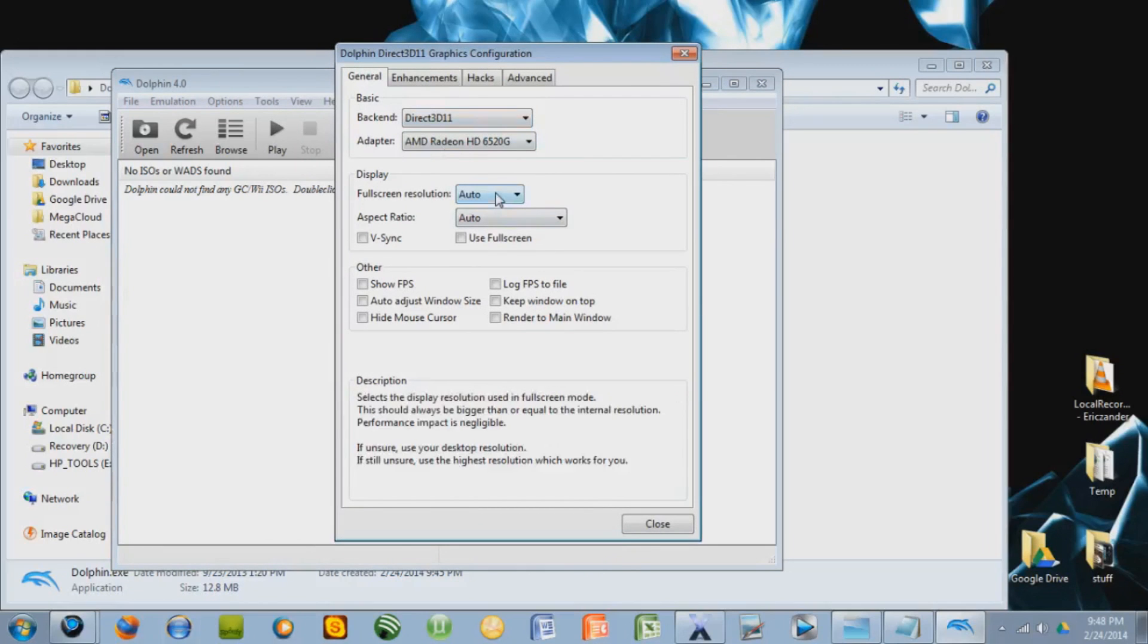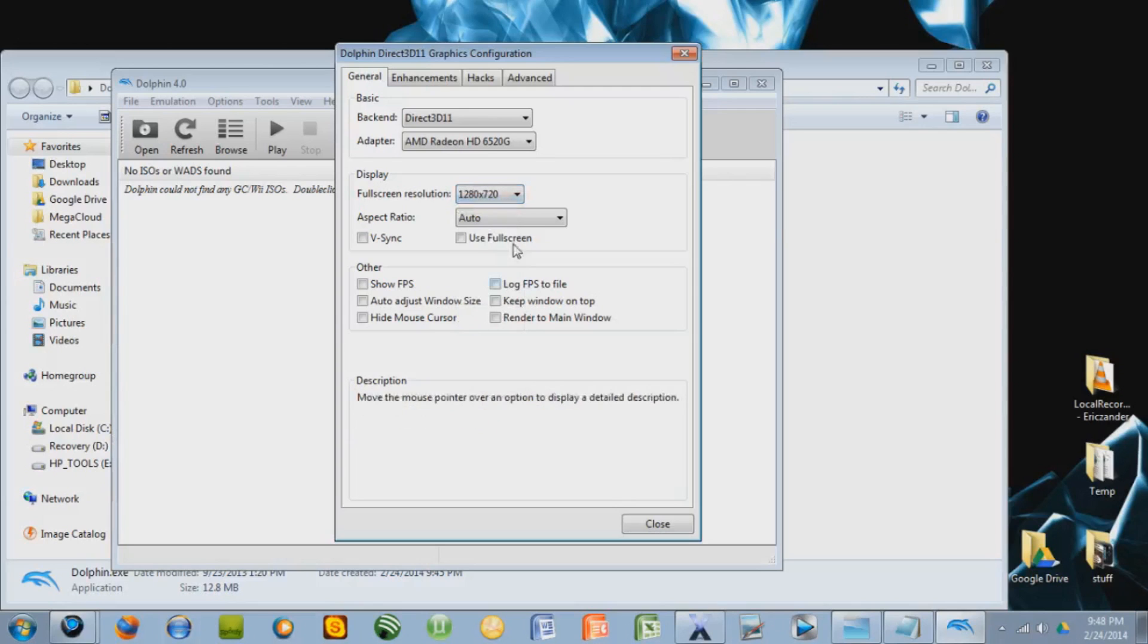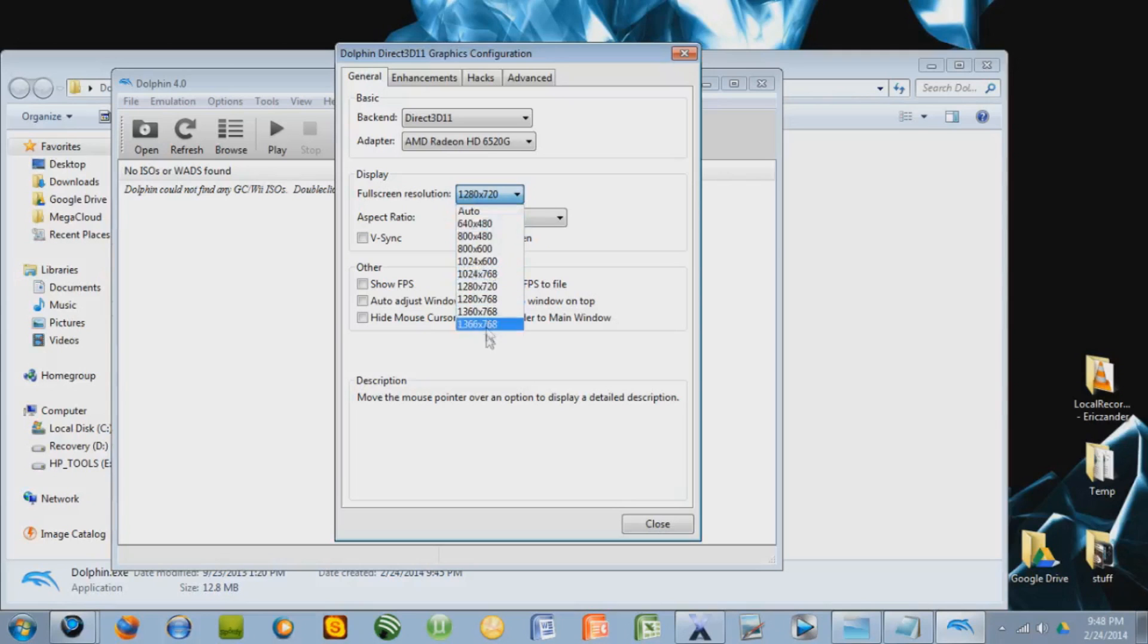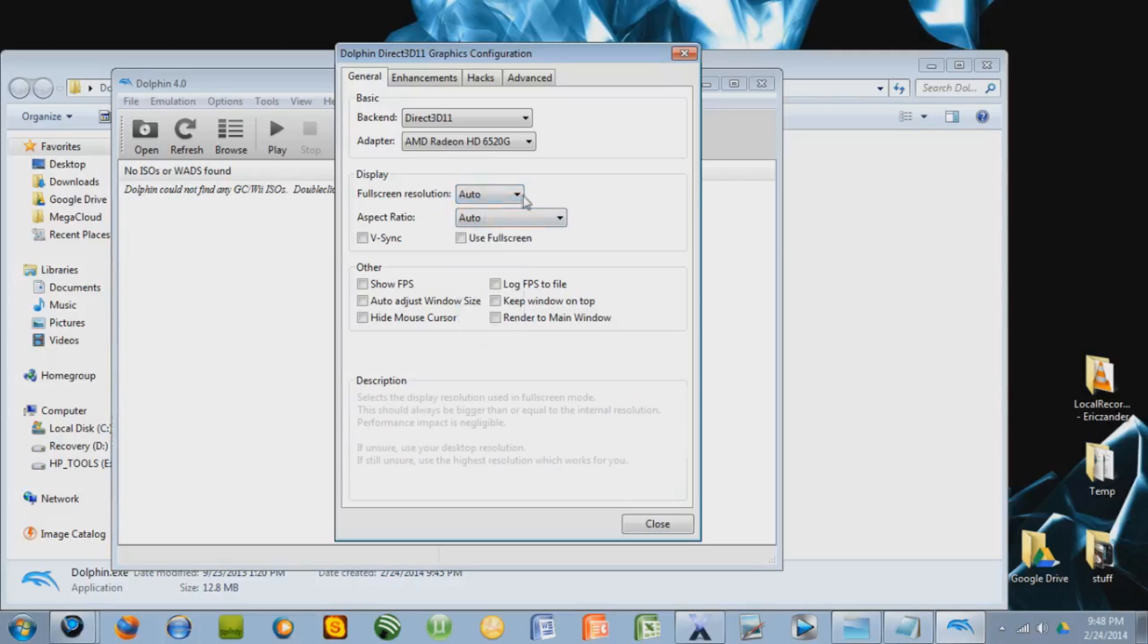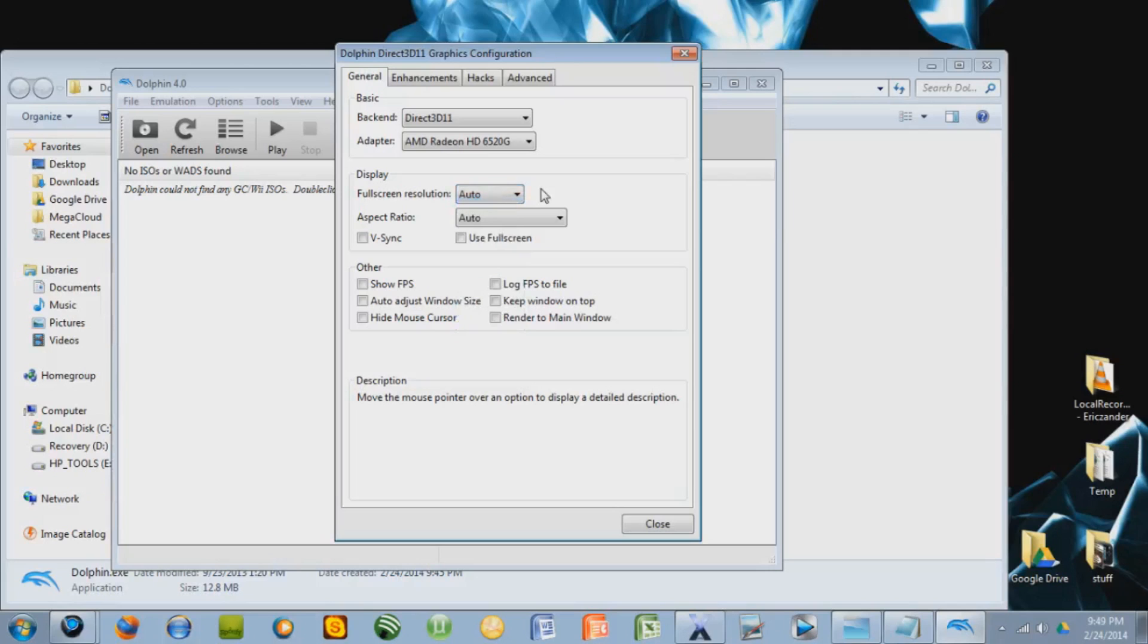Okay, so you can change the resolution. If you do 1280 by 720, this will be 720 pixels. You can make it as high as you want, or you can do it automatic, which is what it's automatically set as. But this will force it to be of a higher definition. Even higher than an actual Wii can actually get, depending on how strong your computer is.